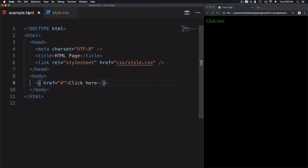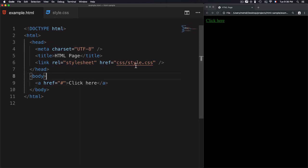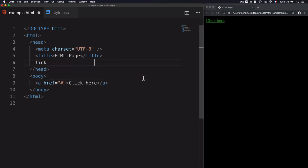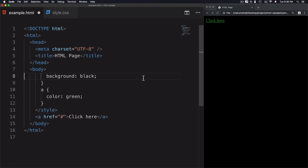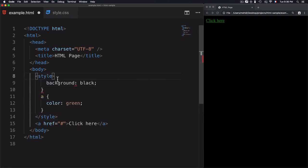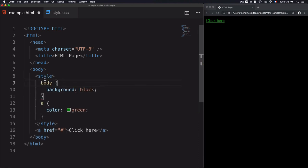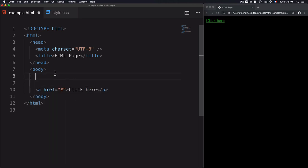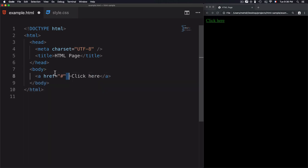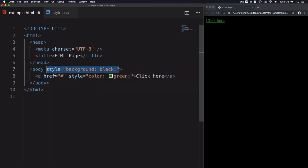We went through three examples of how to link an HTML page to CSS: external CSS by creating a separate CSS file, internal CSS by adding the style tag within the HTML page, and inline CSS by adding the style attribute directly to elements.